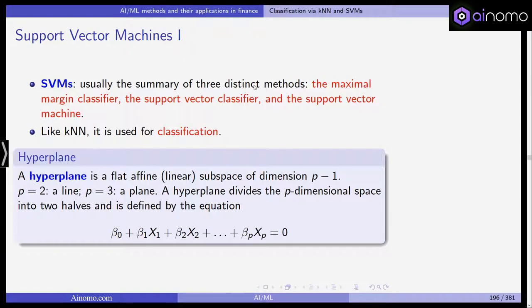Hi everyone and welcome back to our class on artificial intelligence and machine learning in finance. In this video we want to have a look at support vector machines as another method for classification. As we saw in the last video, classification is often used in finance — for example in credit risk management where we want to classify good and bad loans, defaulting and non-defaulting customers. In insurance management it could be that we want to identify and classify customers who are most prone to terminate their contract and switch to another insurance company.